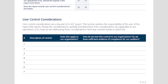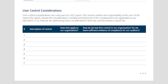Section 4 also includes any user entity controls. User control considerations is a common title, typically found at the bottom of section 3. It describes the company's expected internal controls at your organization — the company is stating that the control objectives and control activities in section 4 are also reliant on this set of user control considerations to ensure the integrity of processing and the security of the information. This is a very important piece of the SOC exam.